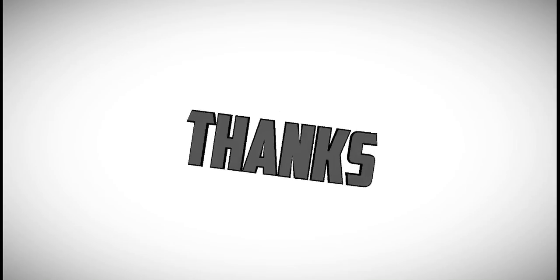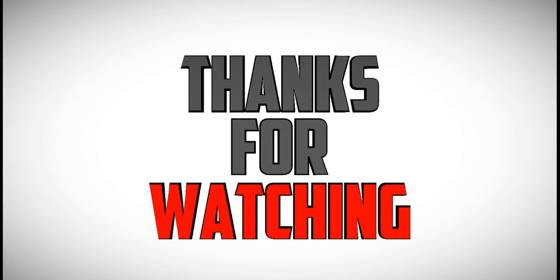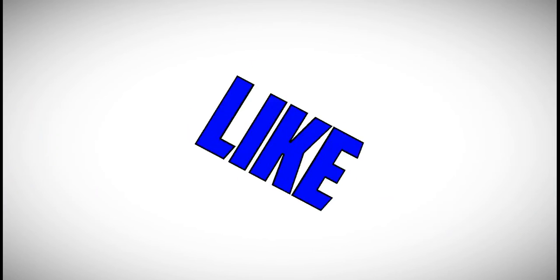Thank you so much guys. Subscribe to my channel. Till then, bye. Have a great day. Bye.